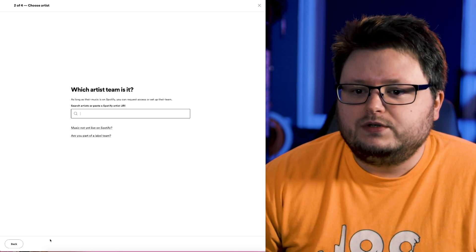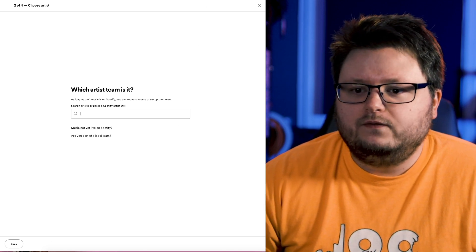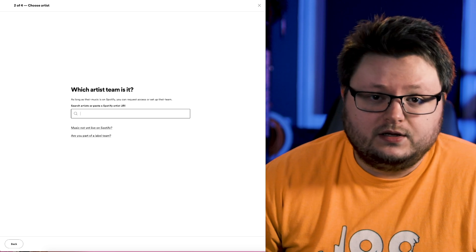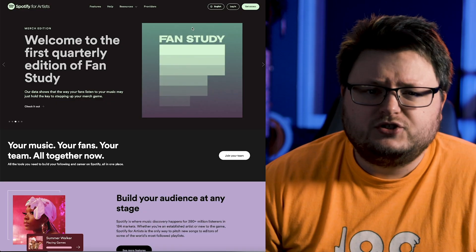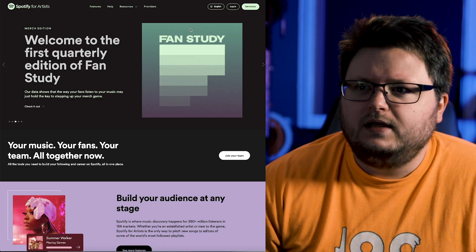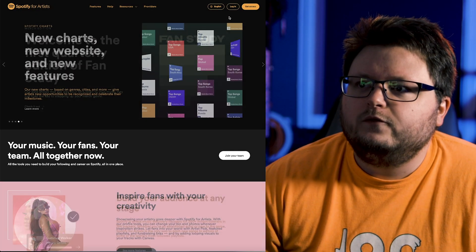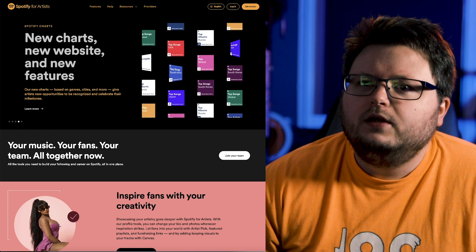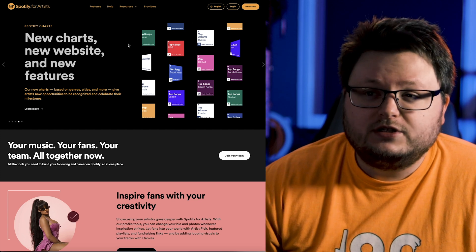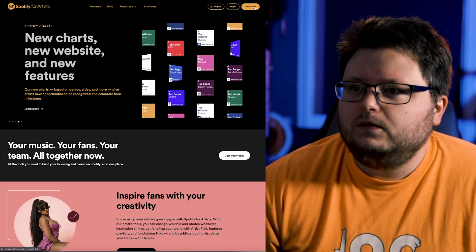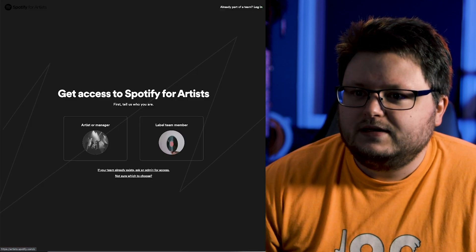Now if you don't have a Spotify for Artists thing set up for any other artists, and I'm going to show you this in an incognito window because there's no other way for me to really do it, you'll just go to artist.spotify.com. On the top right, you'll go to get access.